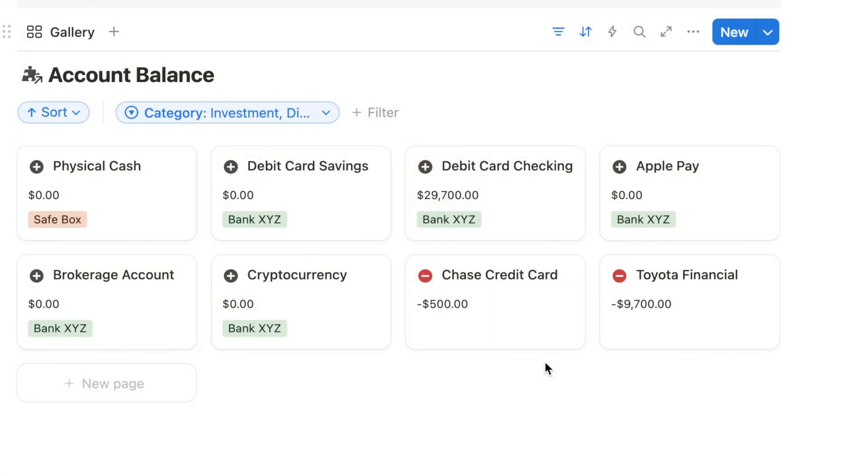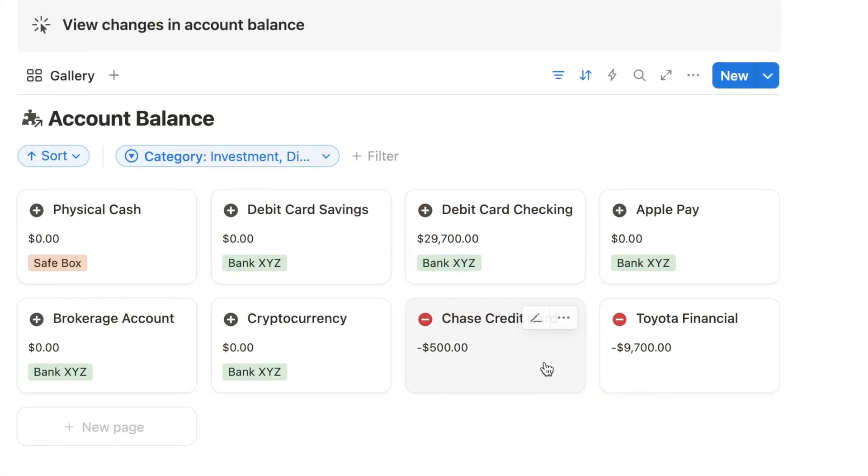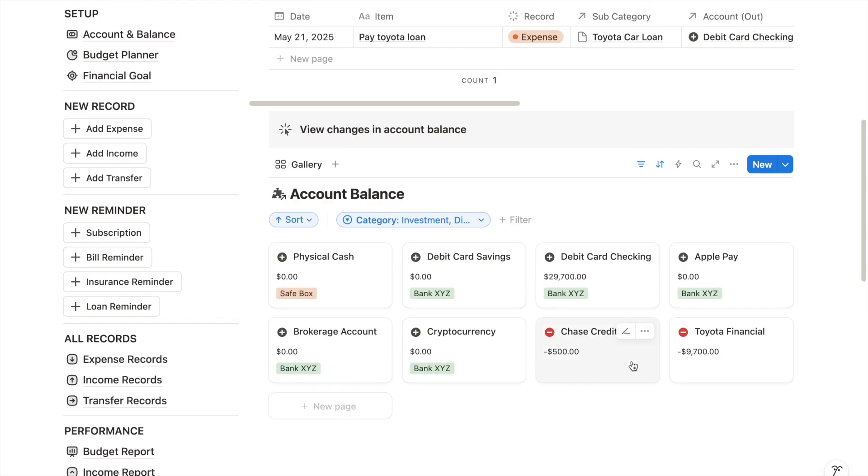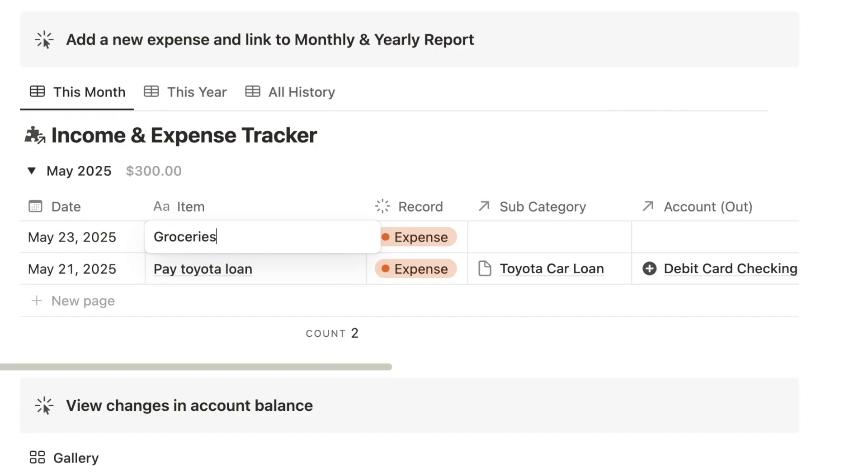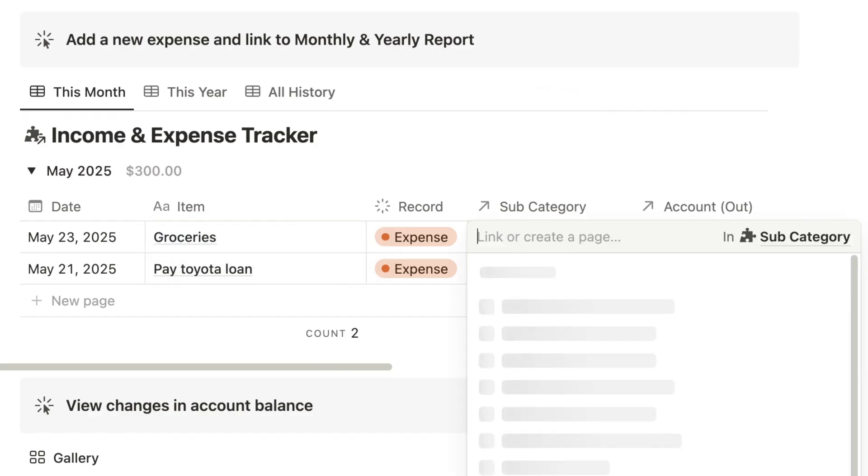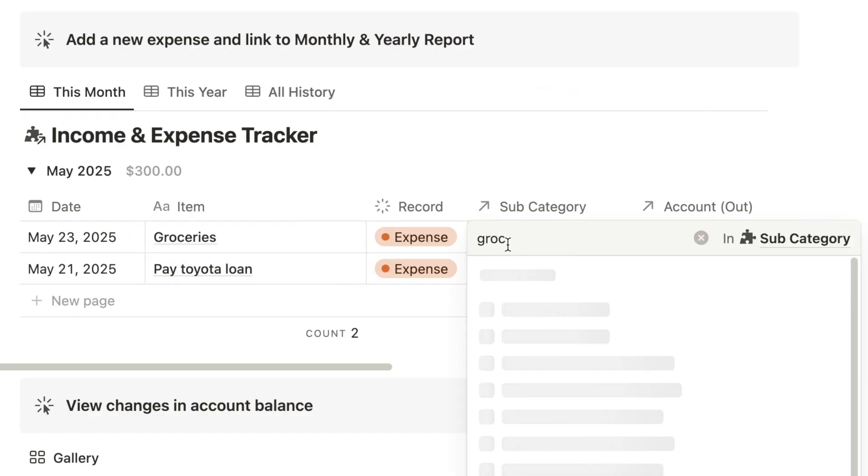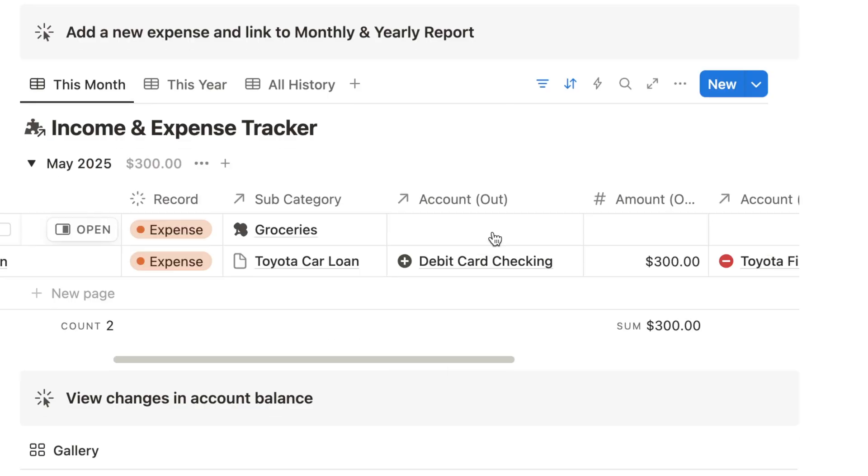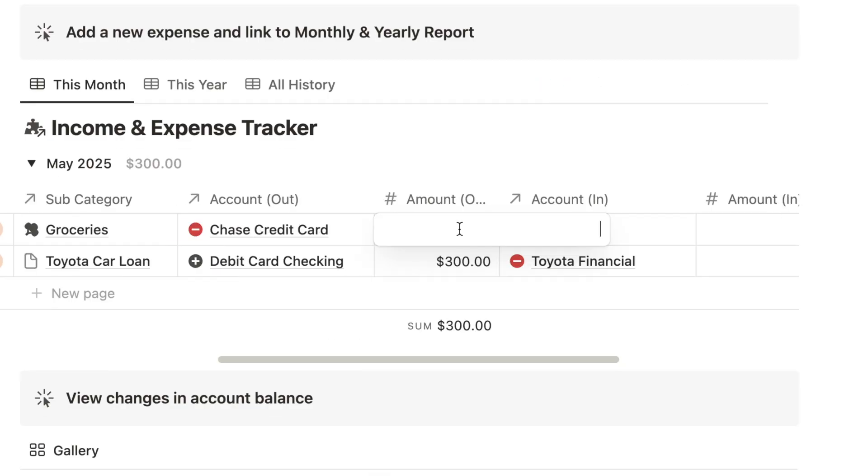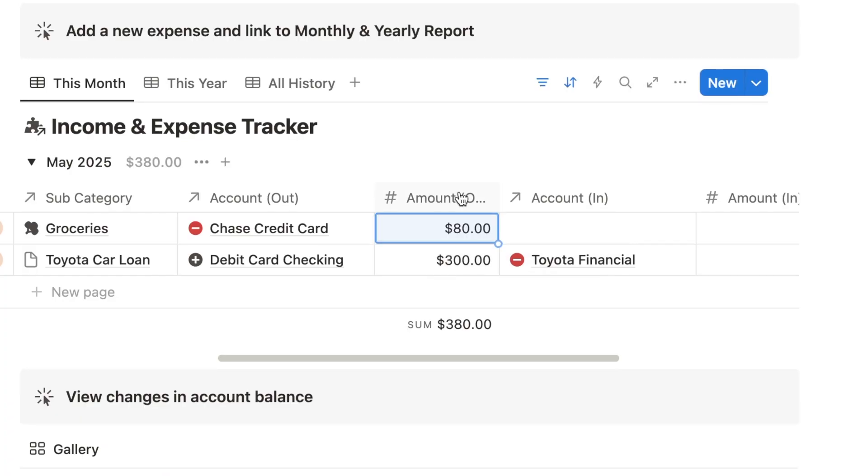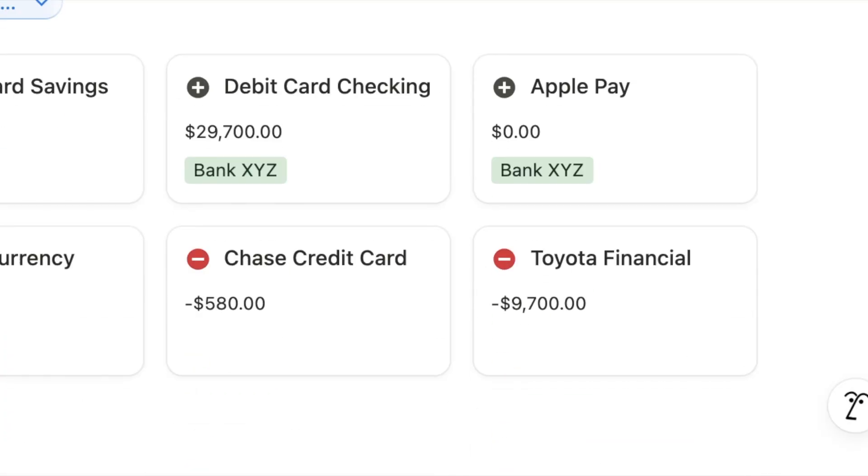When you buy groceries with your credit card, you can record this as expense in your expense tracker. The from account is your Chase credit card and the amount is $80. This increases your credit card balance, which is your debt, by $80 because now you owe that amount.